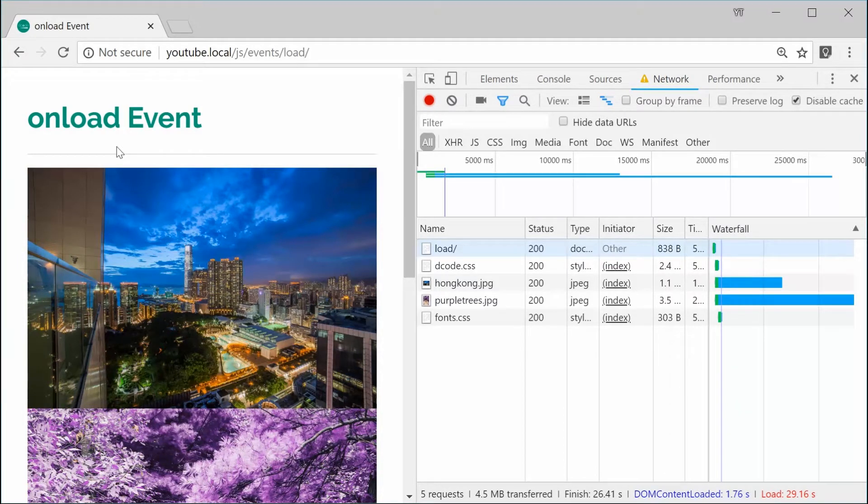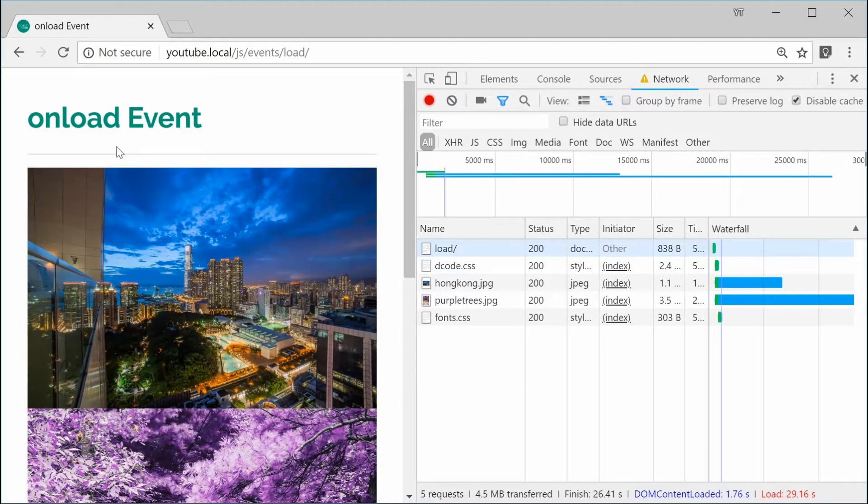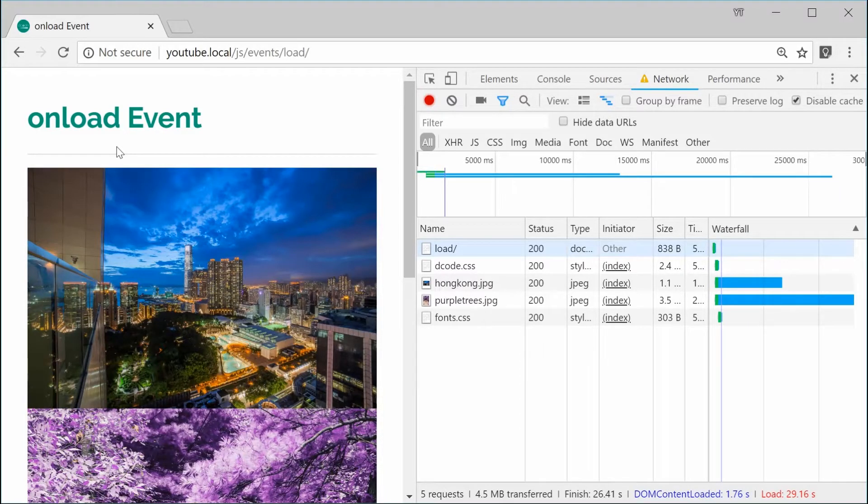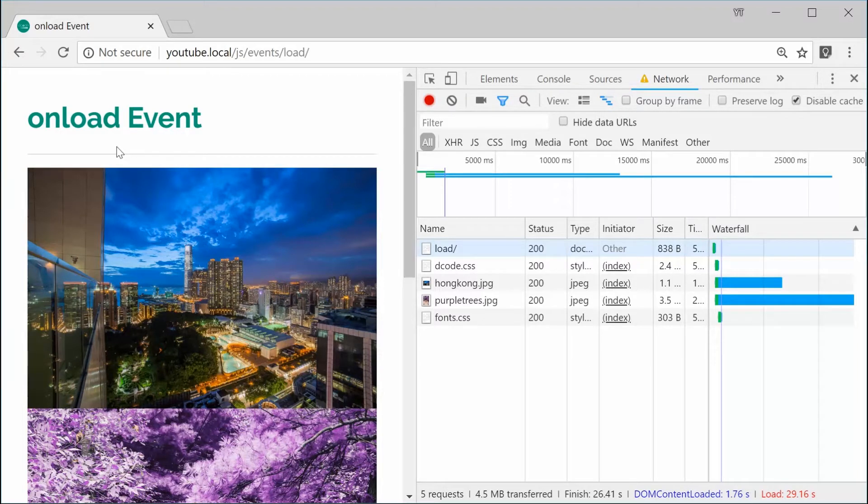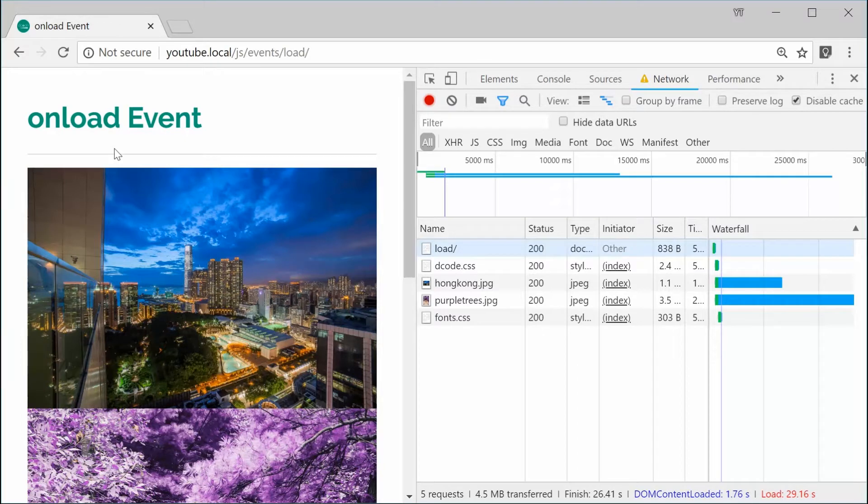For example, we're going to look at two things today. The first one being when the entire page has loaded and the second one being when an individual image has finished loading.